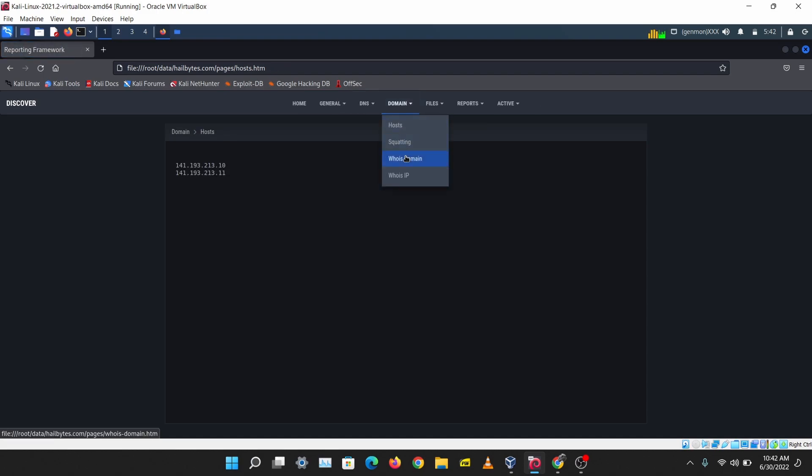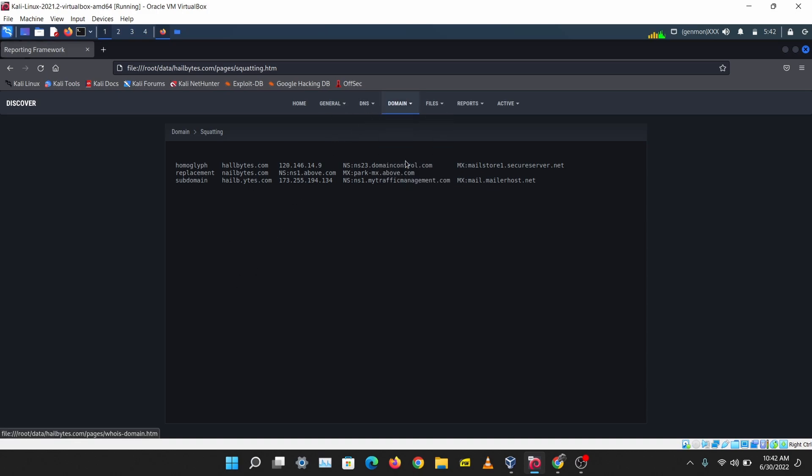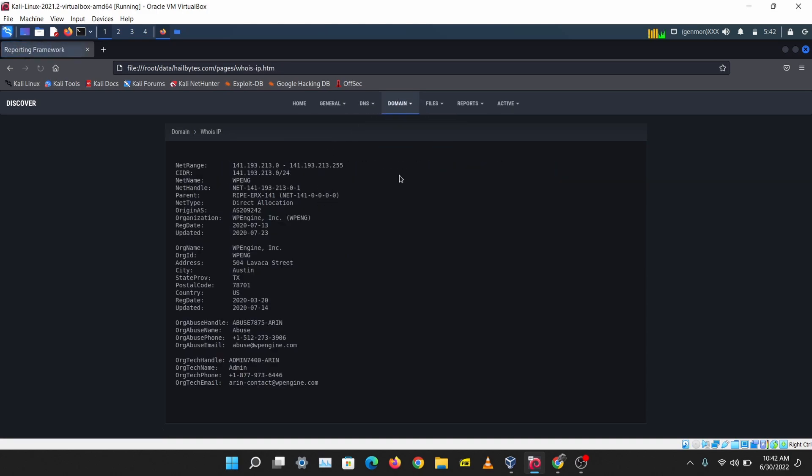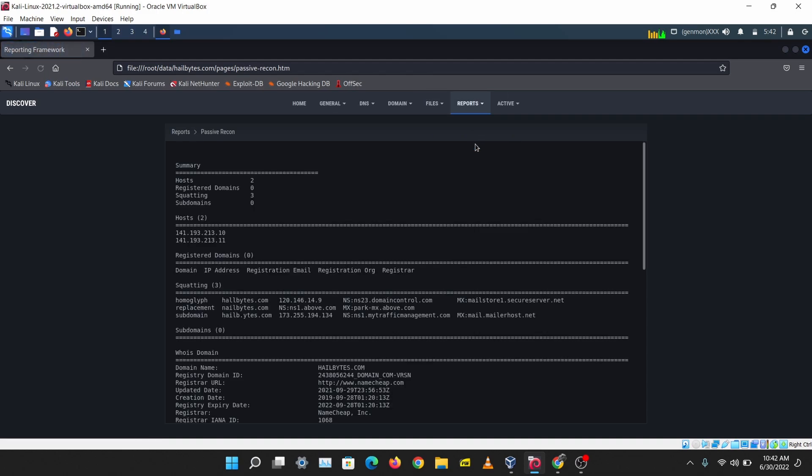I can see some IP addresses here and we can see some squatting domains here, some similar domains to hillbytes. We have a WHOIS check on the domain here and it tries to find some files also. Doesn't pull much information on hillbytes but you get the gist. This is just an automatic information gathering tool you can run while doing your manual information gathering.